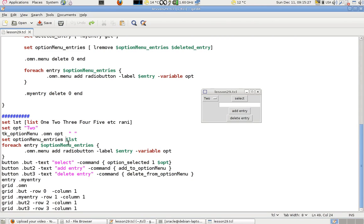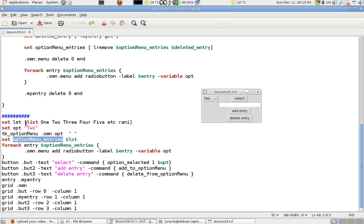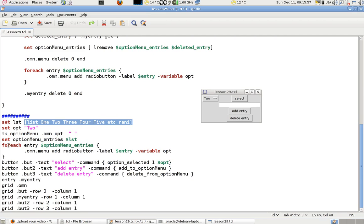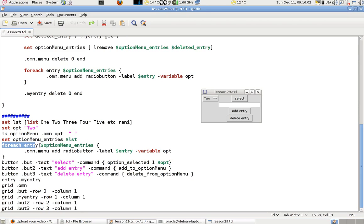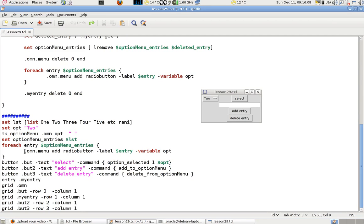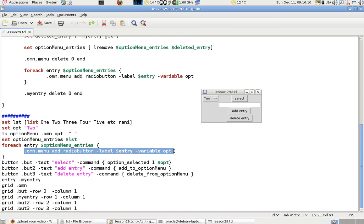I've just copied the list into another list and renamed it as option_menu_entries — those are the items in this list that will be added to the option menu. To pass this list, you need a for-each: I say for each entry, where entry is a variable iterating over option_menu_entries.